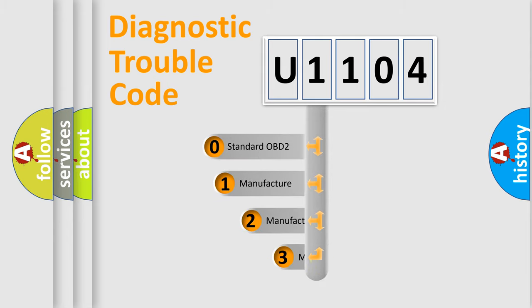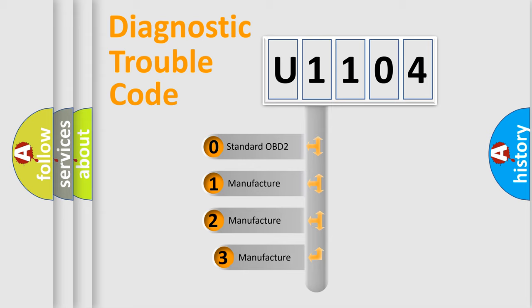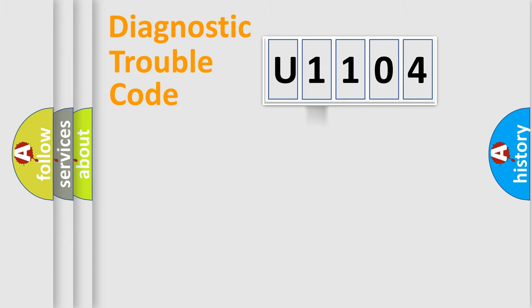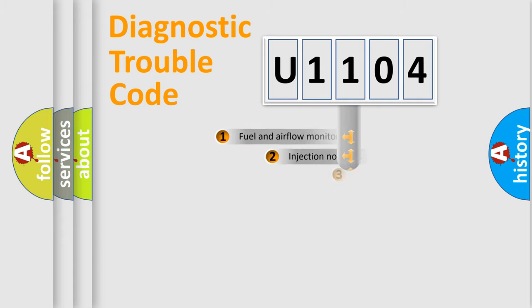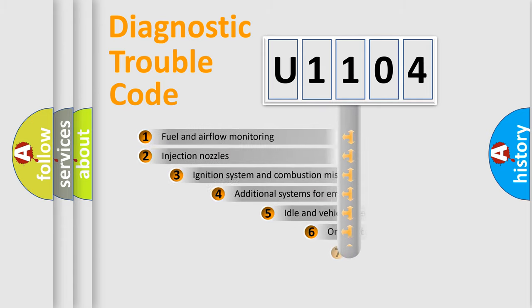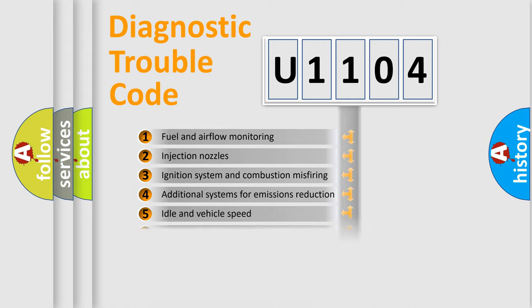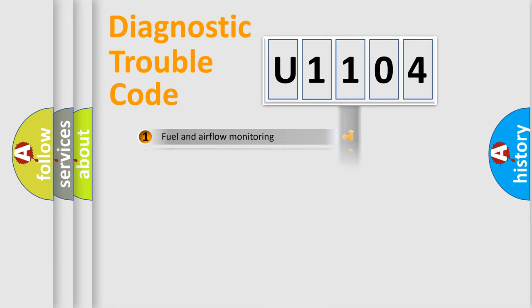If the second character is expressed as zero, it is a standardized error. In the case of numbers 1, 2, or 3, it is a more specific expression of a car-specific error. The third character specifies a subset of errors. The distribution shown is valid only for the standardized DTC code.